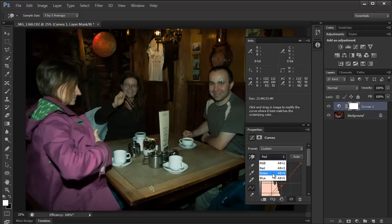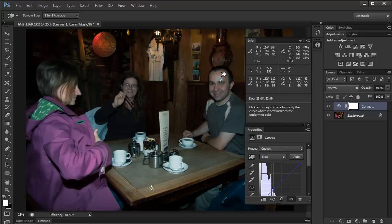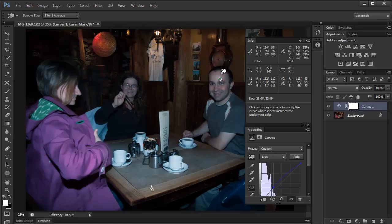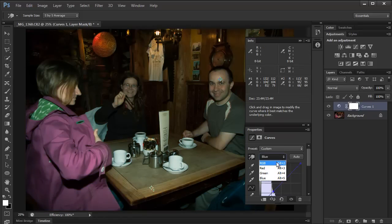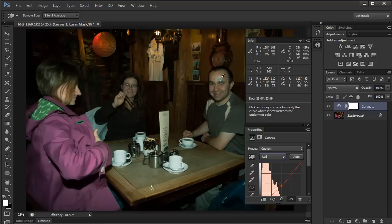Now I'm going to change the channel to blue. I'm going to increase the blues. And you can see what happens with the image. So I'm going to reduce the blues. I'll switch back to reds. I'm going to bring a bit more reds in here.